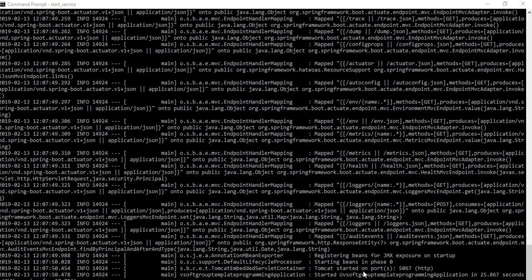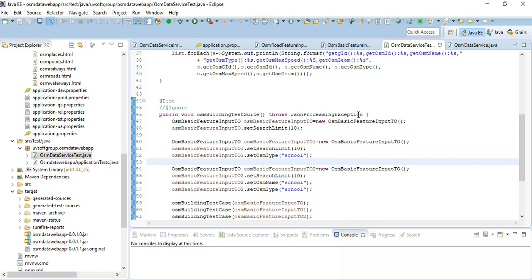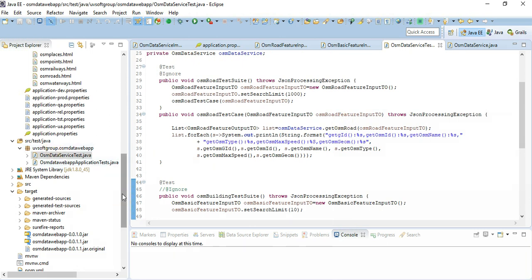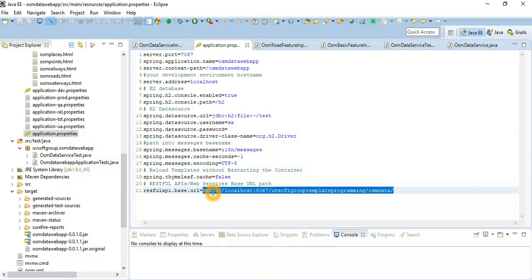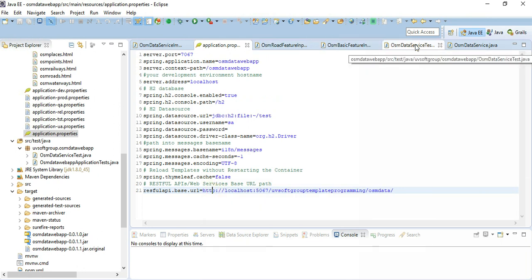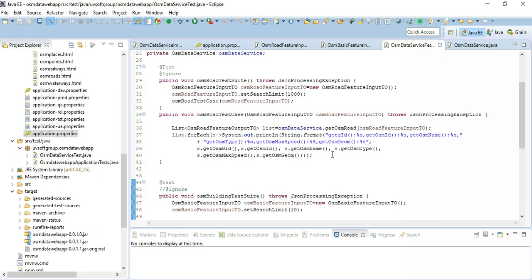Our template started properly with port number 5067. Our web service deployed properly locally. We set the URL call here already and this is our base URL. We did our implementations and now we try to run one of the test cases.